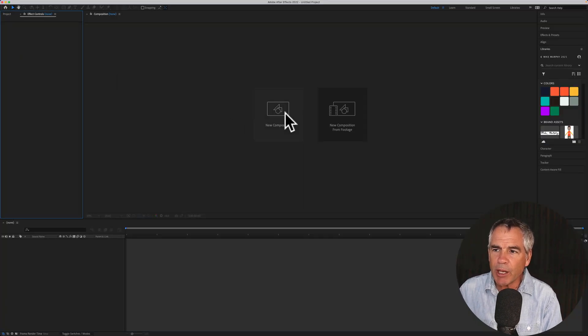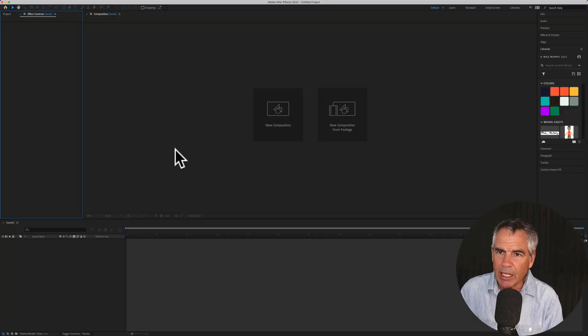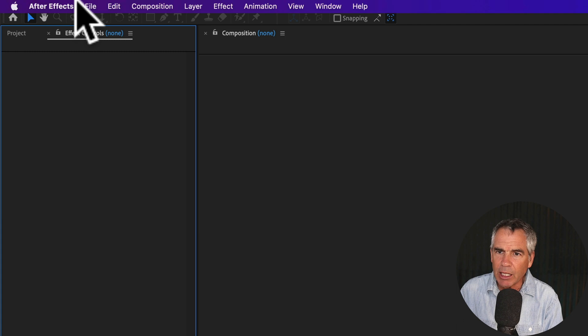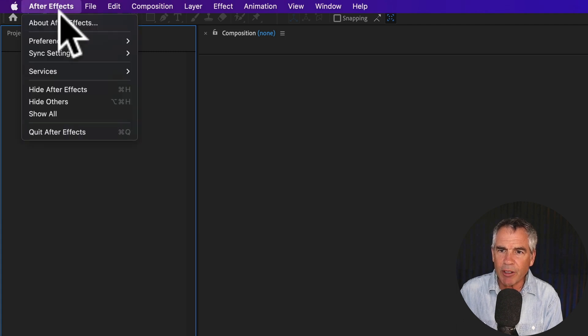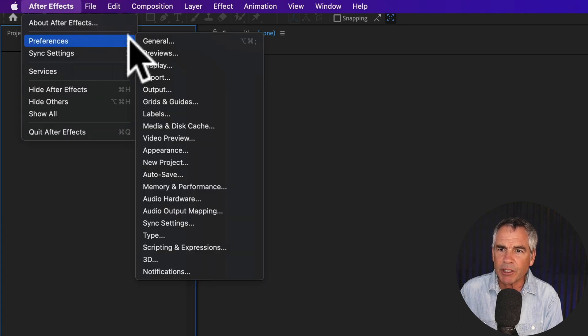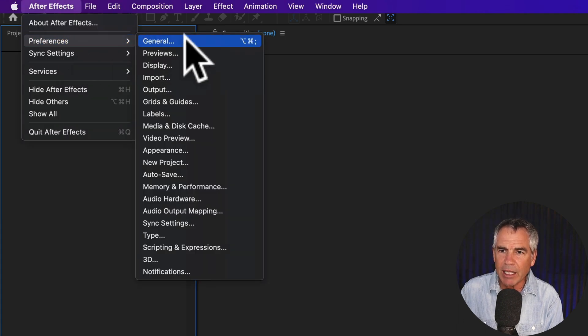Then once you're in the Adobe After Effects main interface, come up to the top menu, go to After Effects, Preferences, then click on General.